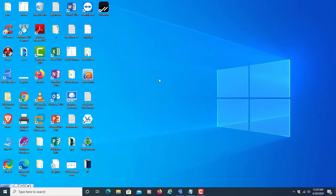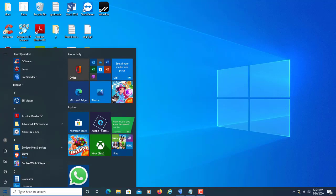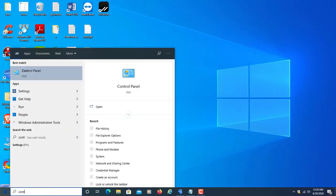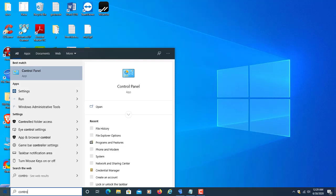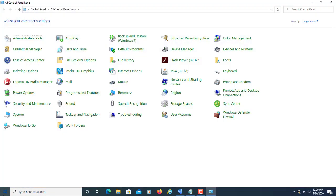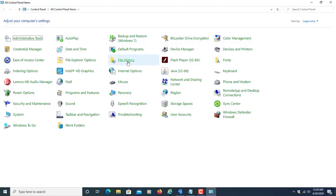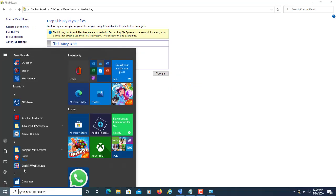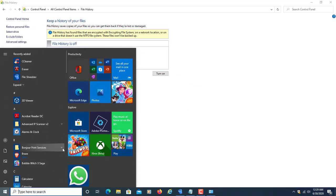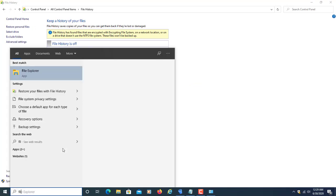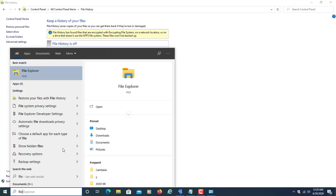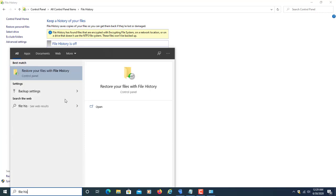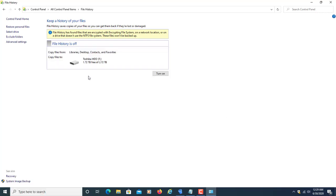First, we'll see how to configure file history in Windows 10. To configure file history, go to the Control Panel and select File History, or click on the Start menu, type file history, and open it. After opening file history, you have to click turn on.